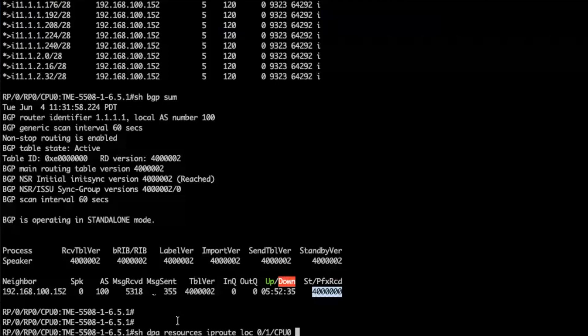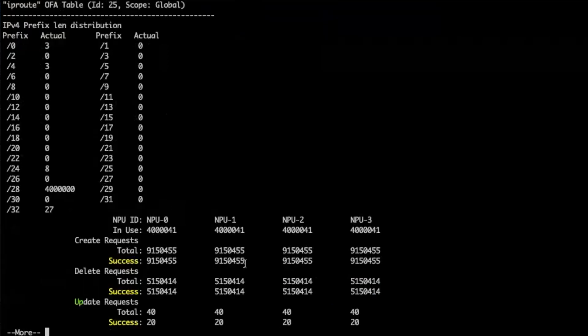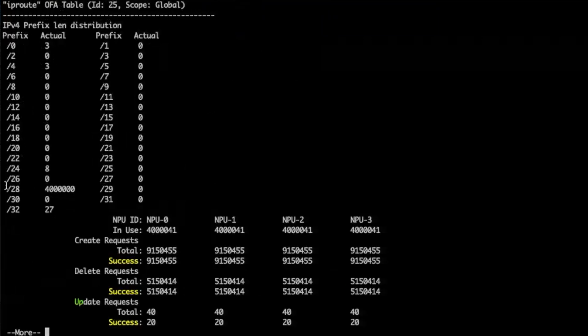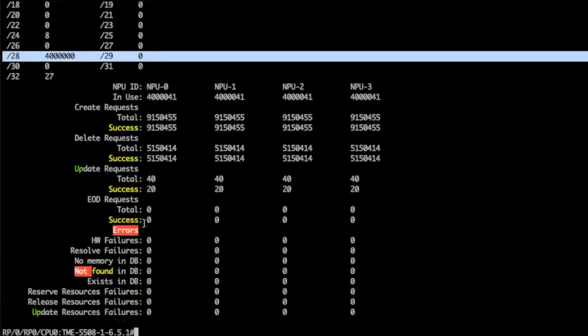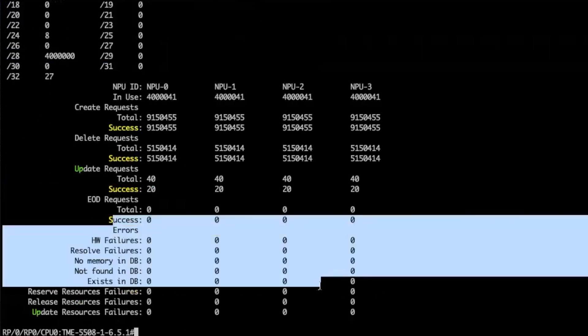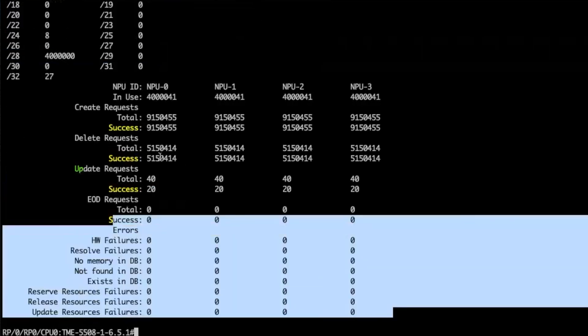The show DPA resource CLI this time is showing that indeed it's only slash 28 routes, 4 million of them, and it's also showing me that I don't have any errors in the programming to the hardware.